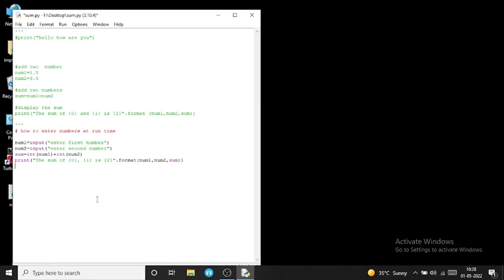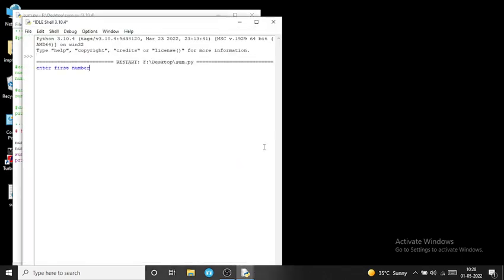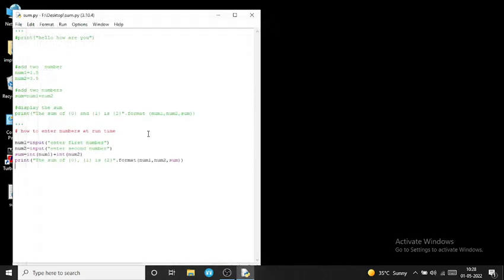Now click F5 and click OK. You can see the result on screen. First it asks 'Enter first number' — I am entering 67. Then 'Enter second number' — I am entering 34. You can enter any number without decimal. The result shows: 'The sum of 67 and 34 is 101'.